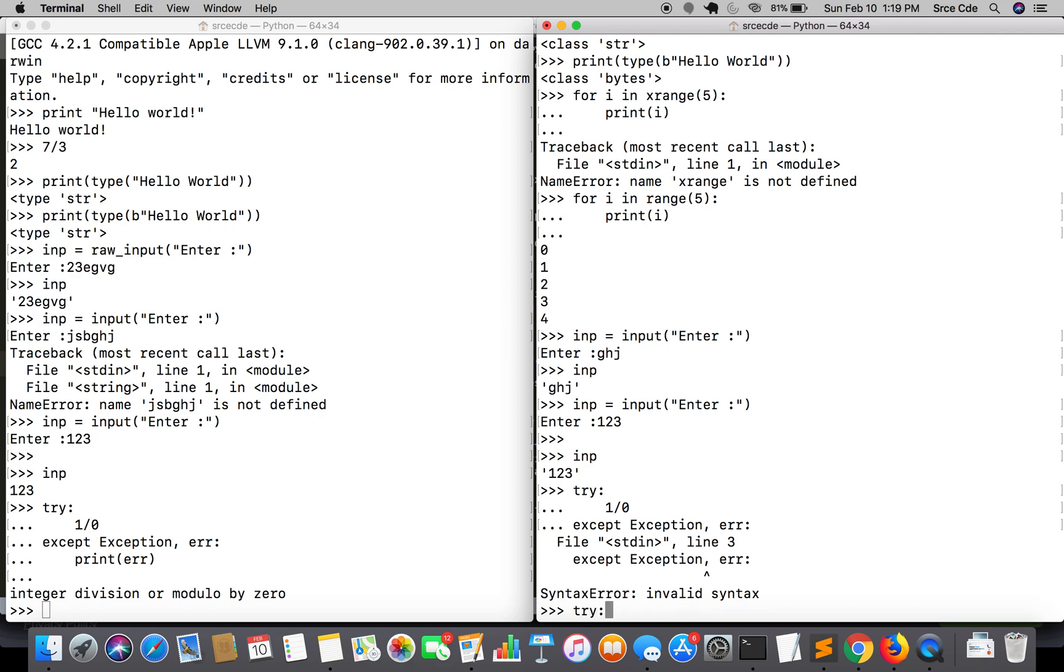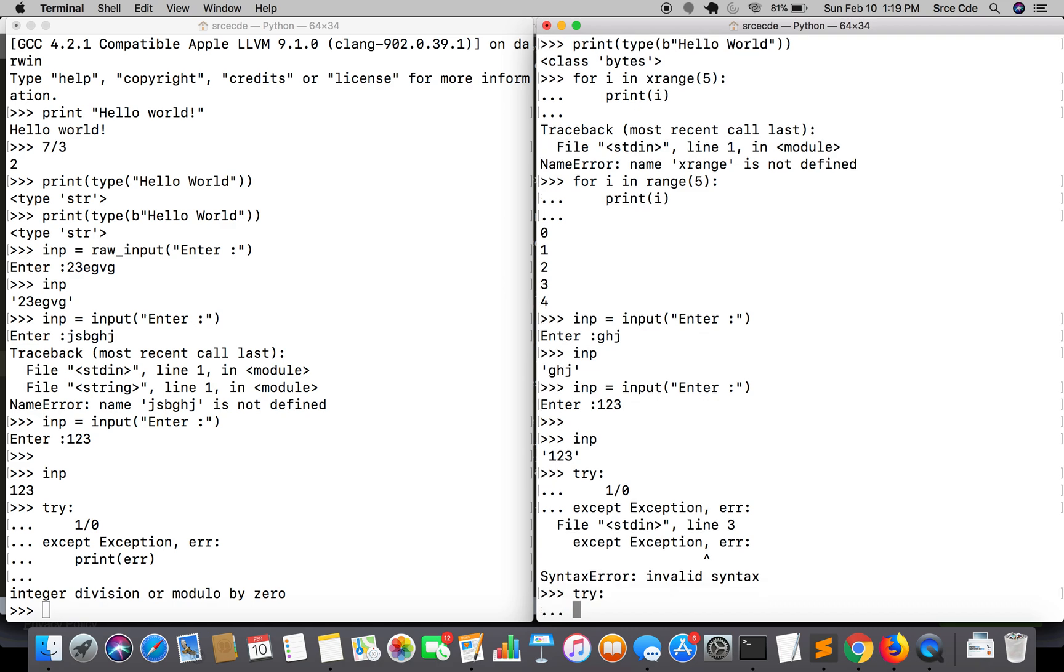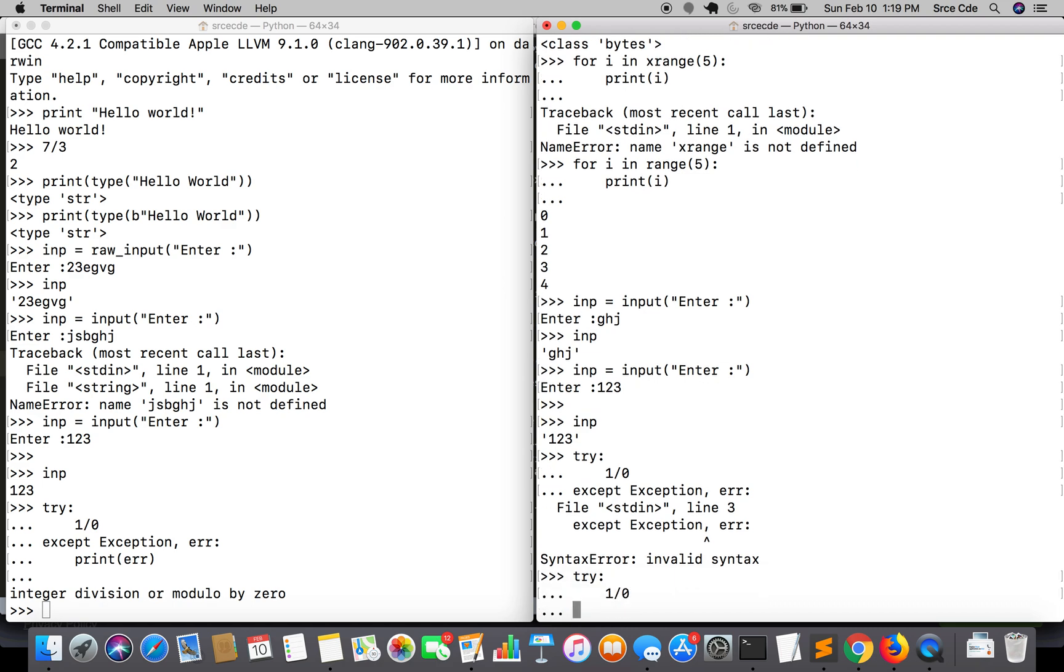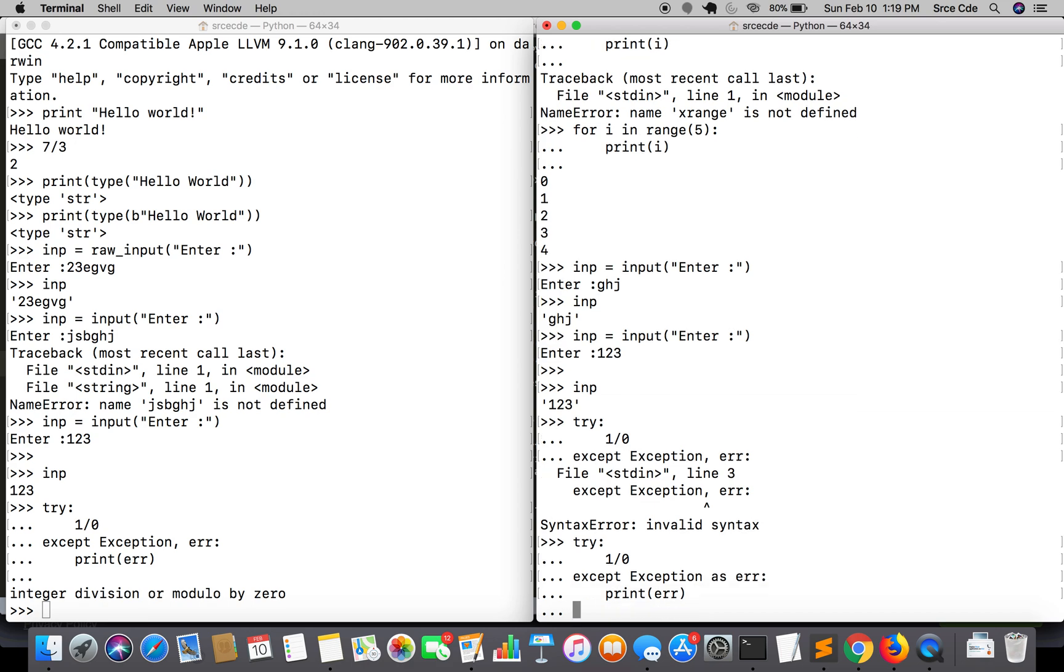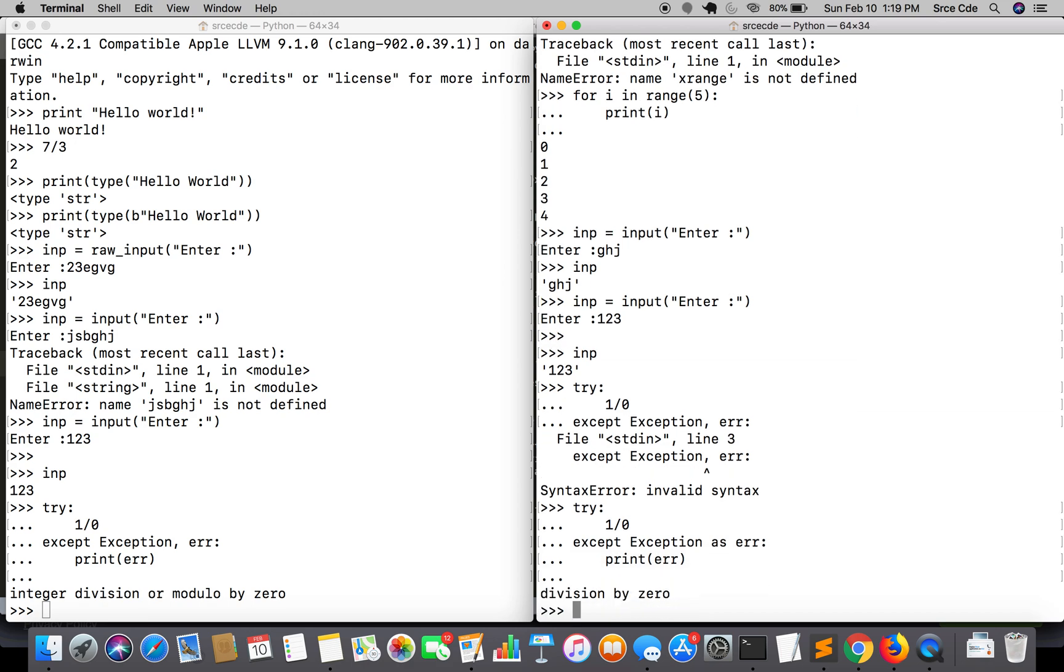If I say try 1 divided by zero, while defining an exception, except exception, we here require this 'as' keyword - as error - and I will say print error. This is how the exception works in Python 3 as compared to Python 2 since the 'as' keyword is mandatory in Python 3.